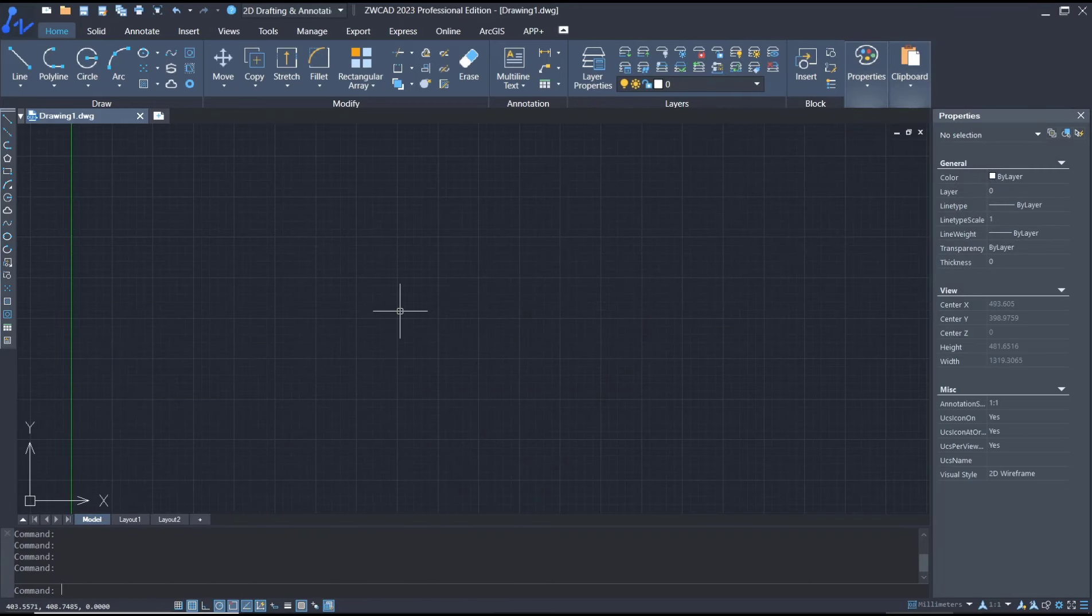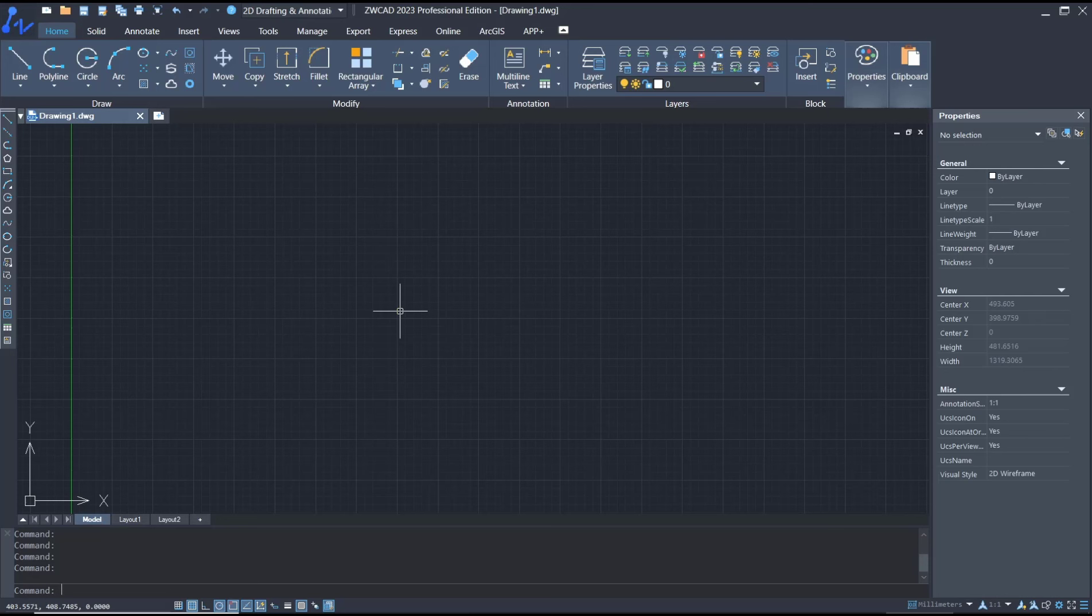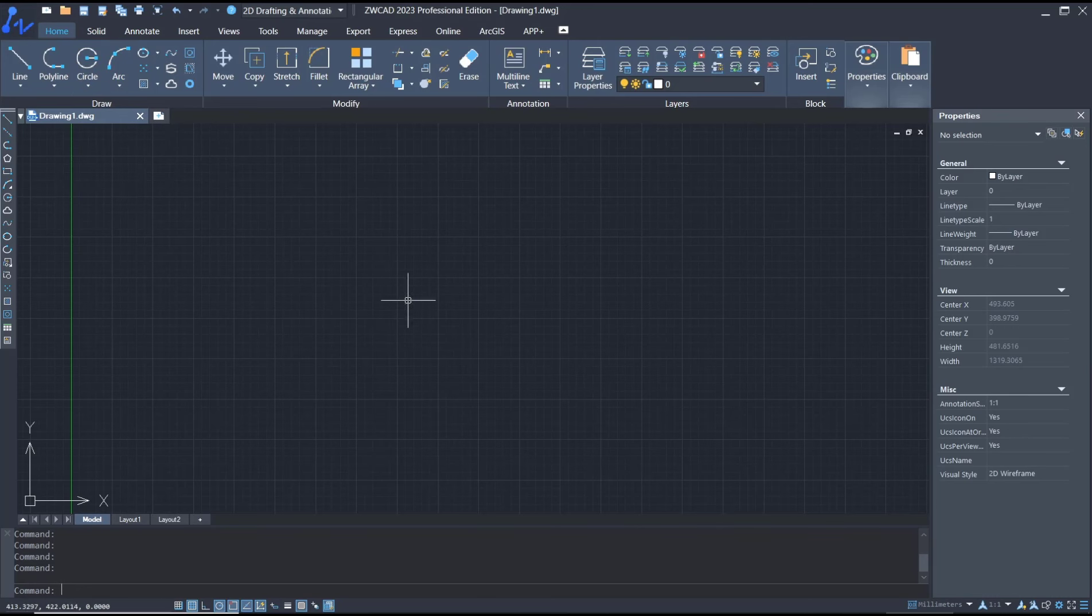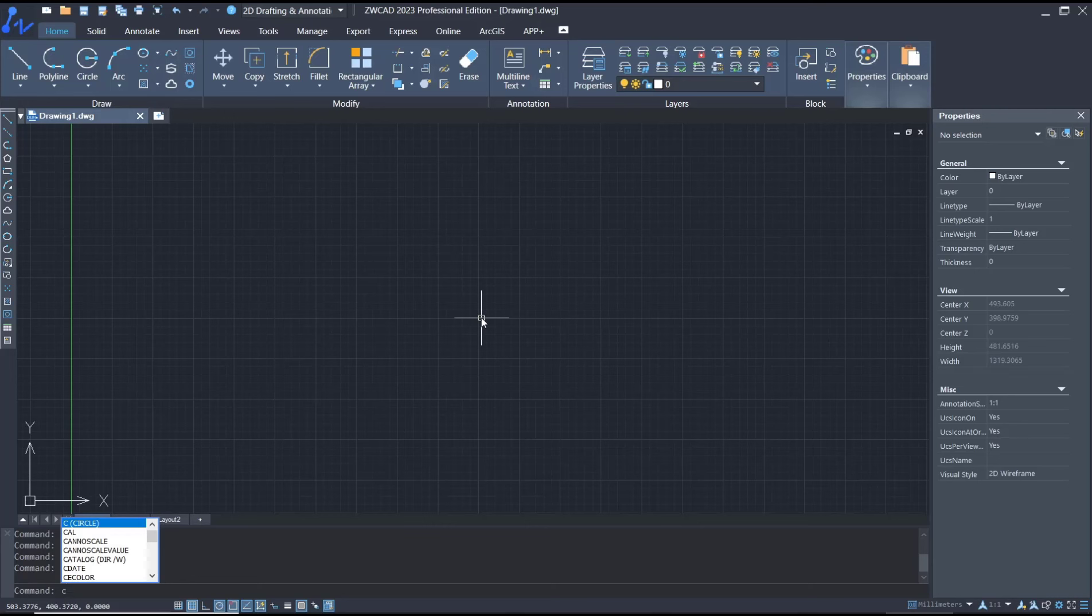Hello everyone, today we are going to learn basic ZWCAD, how to draw a circle. To draw a circle in ZWCAD, you can click on the circle icon, or you can type C and press Enter.